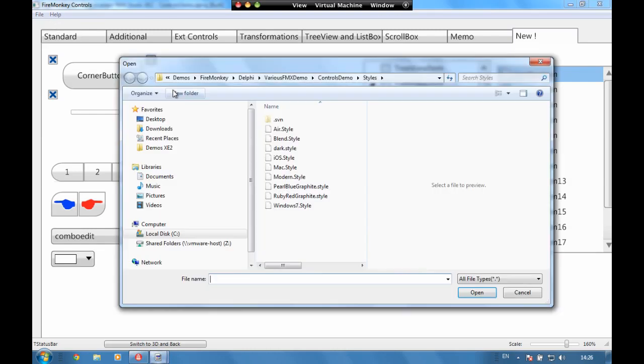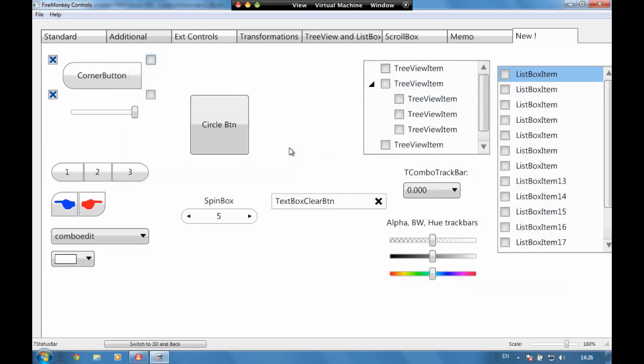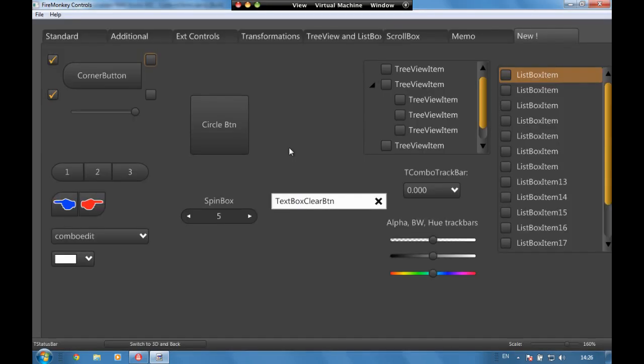Now what we can do is we can apply styles to these so if we choose the dark style everything is going to change to the new style that's applied to the application.